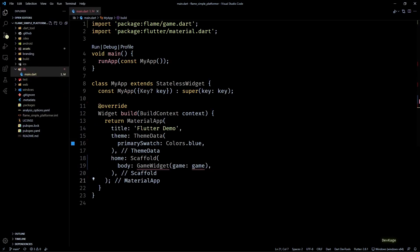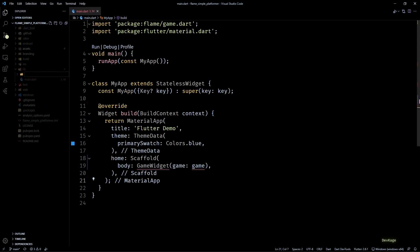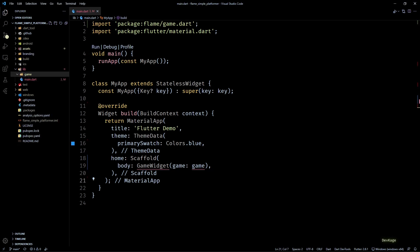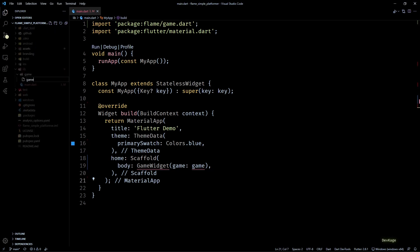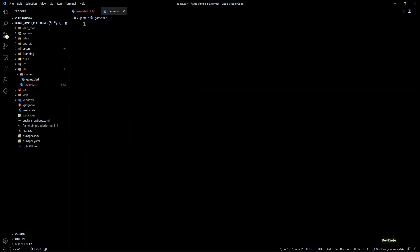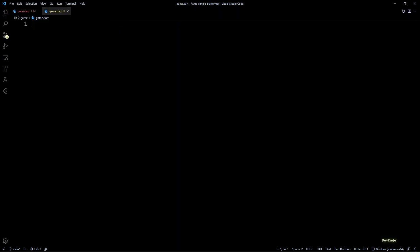For this, I'll create a new folder inside the lib folder called game. We'll keep all the game related code inside this folder. Now let's create a new file here called game.dart.